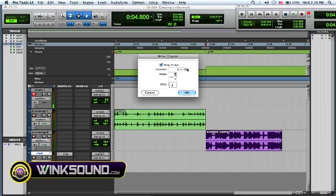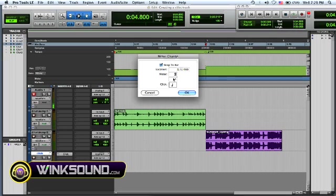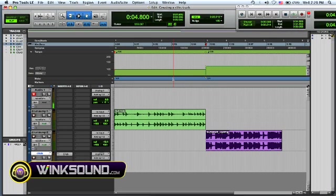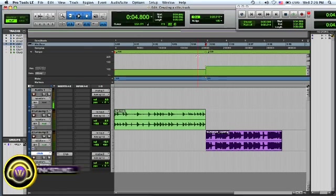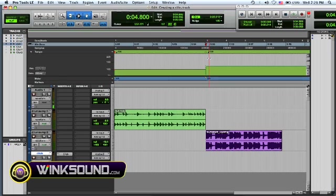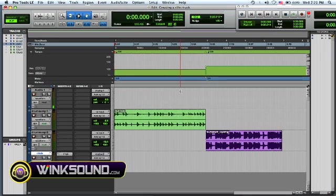And same thing here. If you know your exact location, you could type it in and type in your time signature changes. So there you go. So once it hits here, it's going to change to 2/4 with 120 BPM. And that sounds like this.